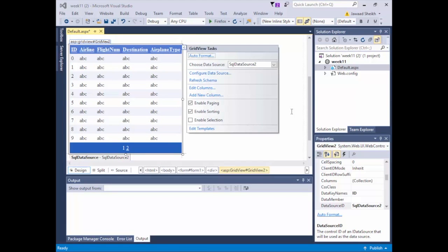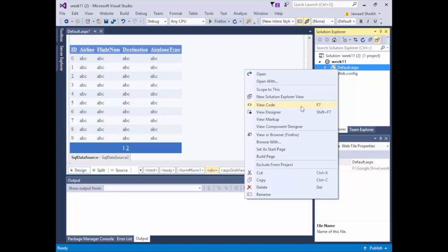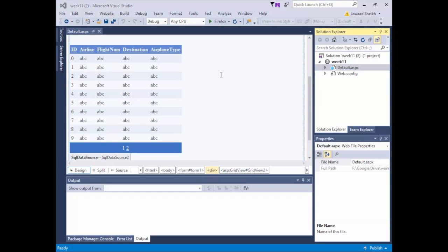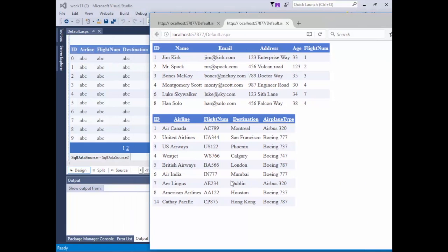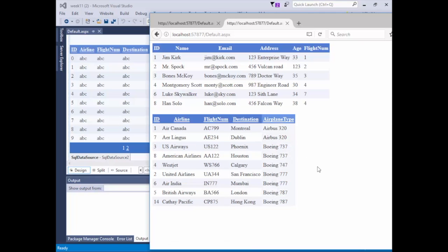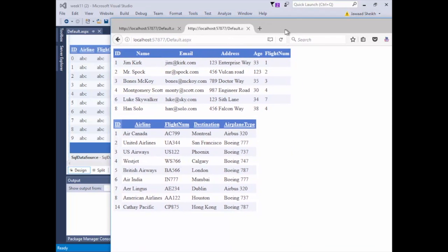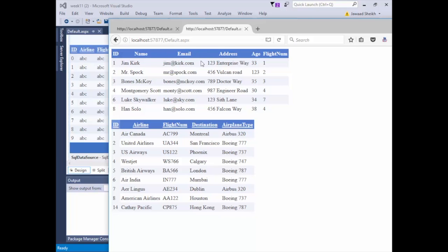I'll also add enable selection and edit/delete buttons. Running the browser again, I can see all my flights. Hitting flight number orders by flight number; hitting destination orders by destination, and so on. Compared to GridView1 there's no sorting and no paging. We don't see paging yet because we haven't reached 10 rows, which is the minimum — but of course that's customizable.